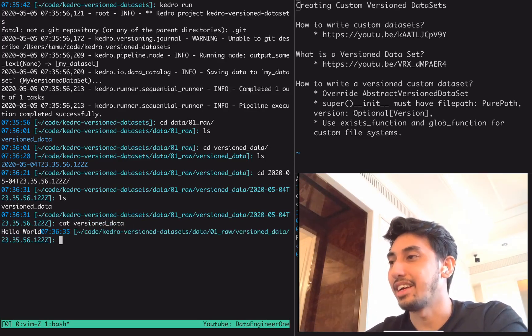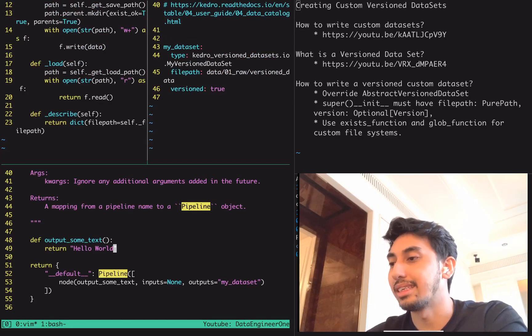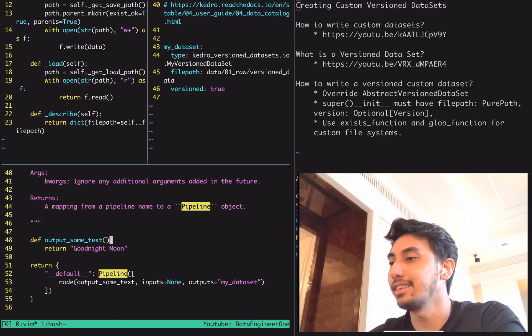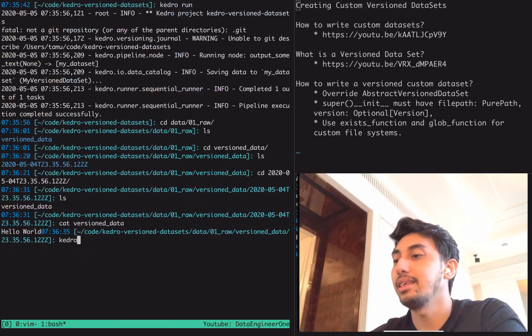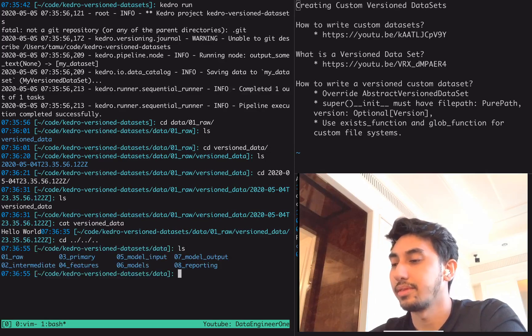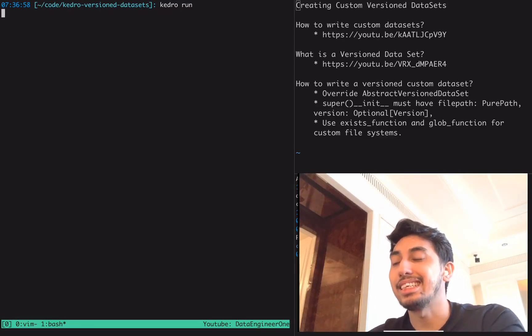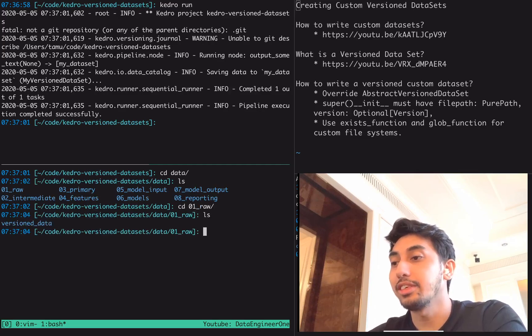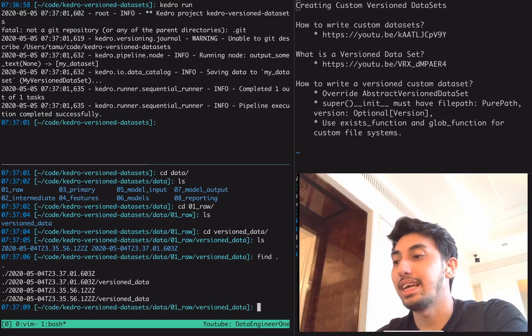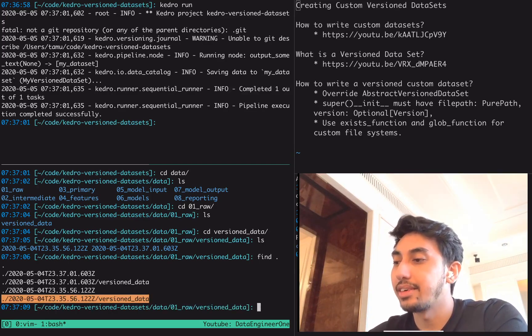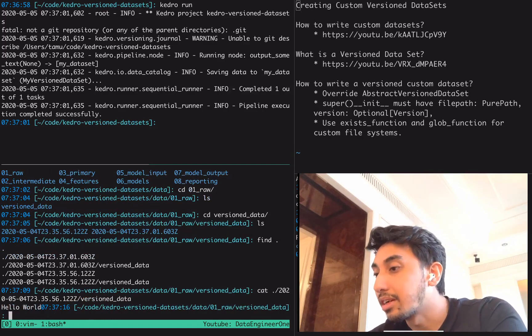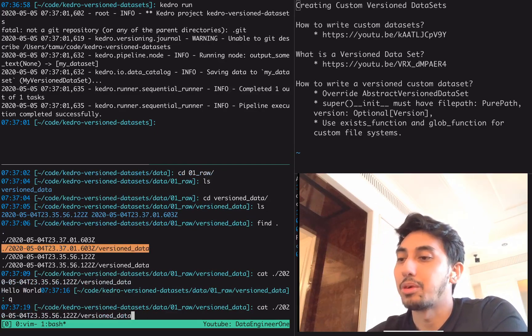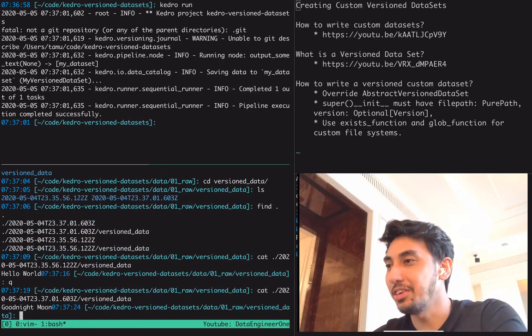If we go back over here and change up this data, we can say good night moon like this. If we rerun the pipeline, we'll see that inside of our data, inside of version data, we actually have two versions now. The most recent one is our new version data. And if you cat this new version of the data, I'm sorry, I catted the wrong one. If we cat the new version, not the old version, we will see good night moon. Okay.